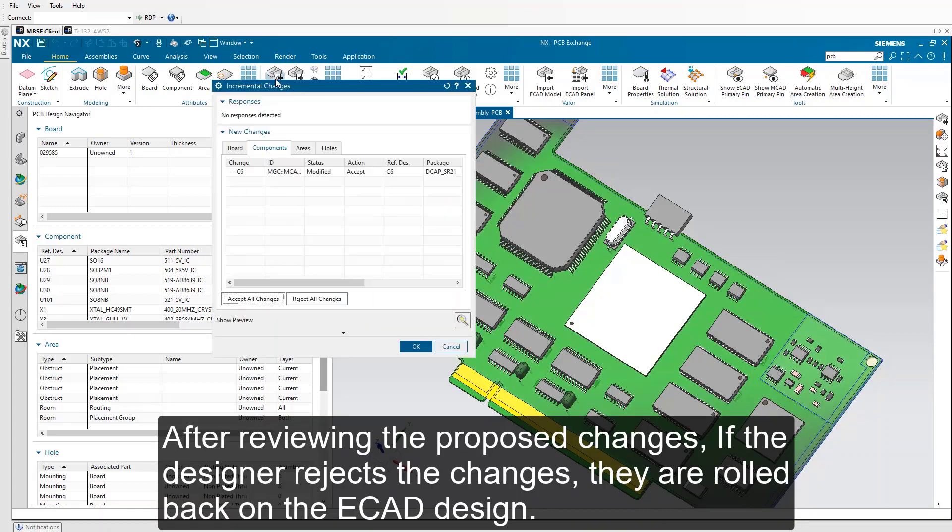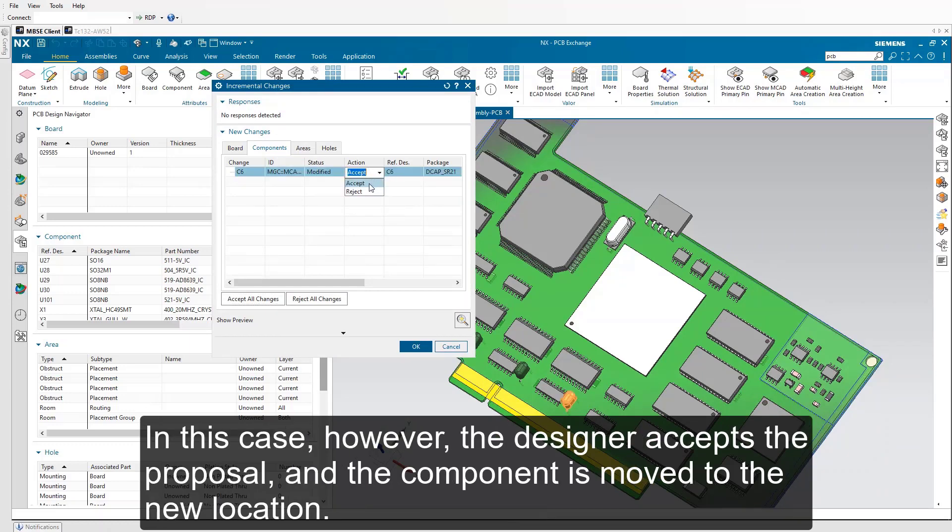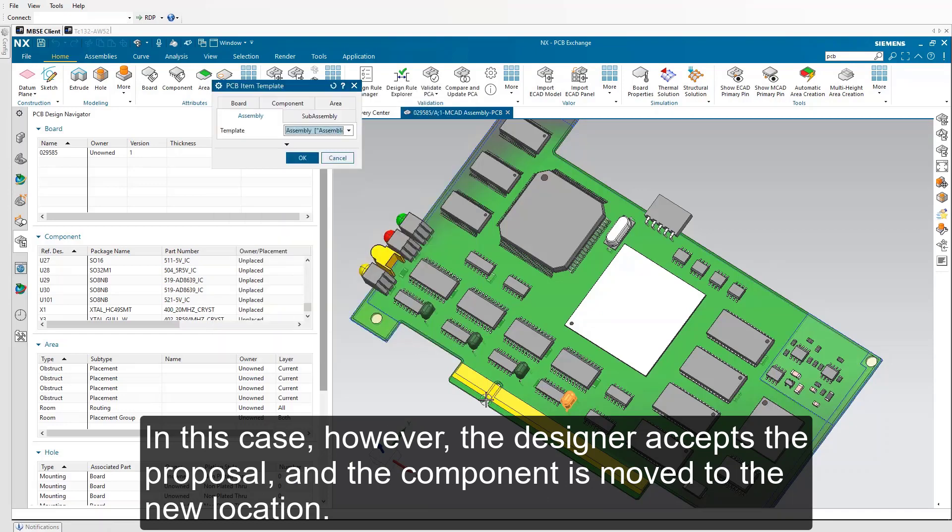After reviewing the proposed changes, if the designer rejects the changes, they are rolled back on the MCAD design. In this case, however, the designer accepts the proposal, and the component is moved to the new location.